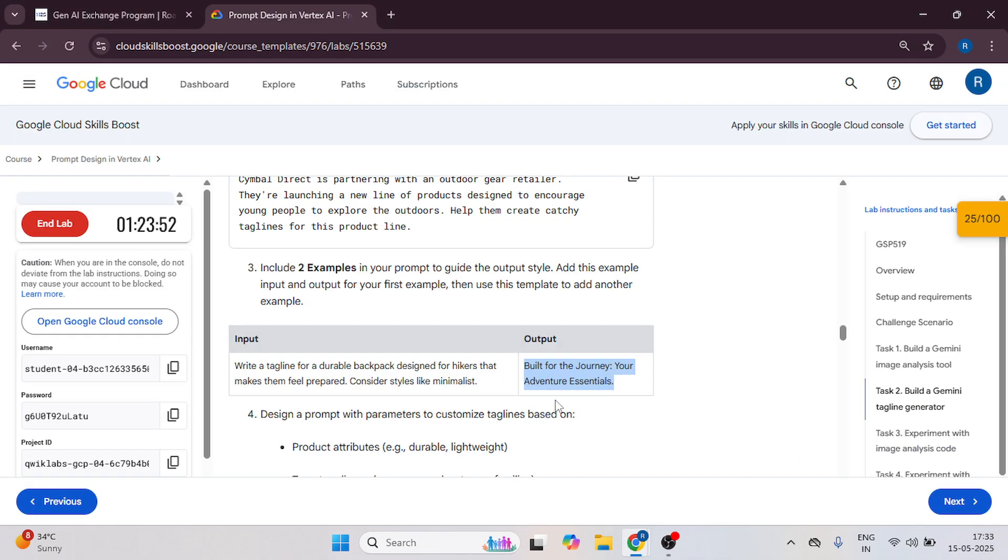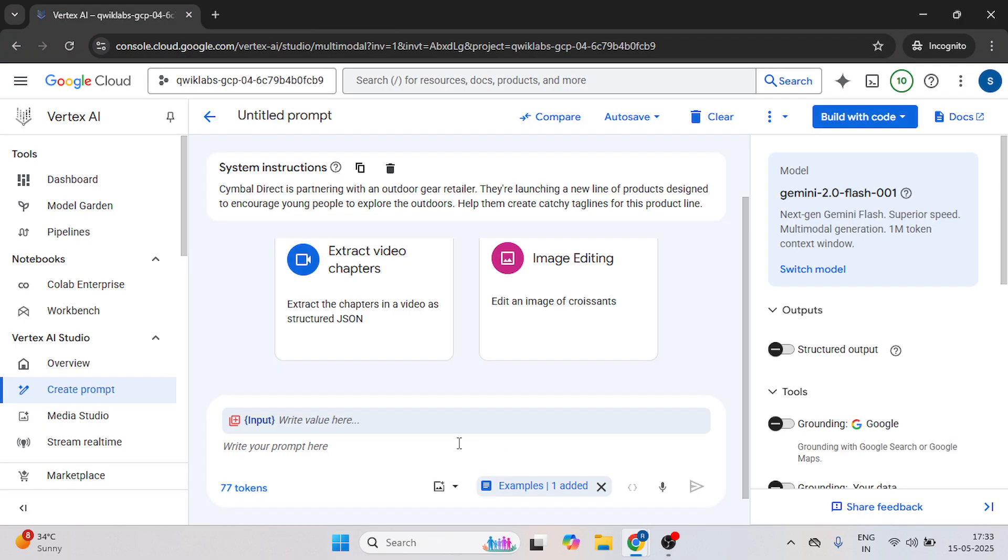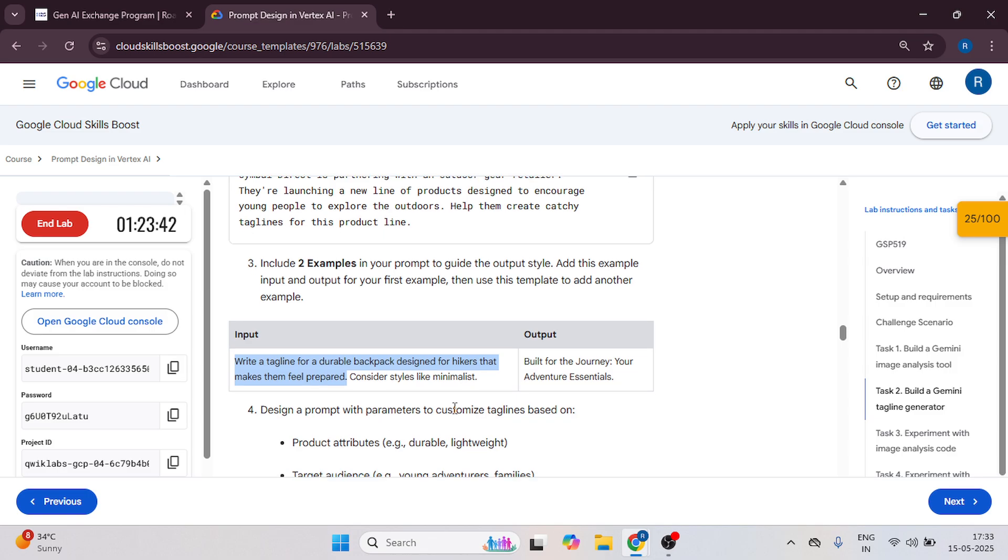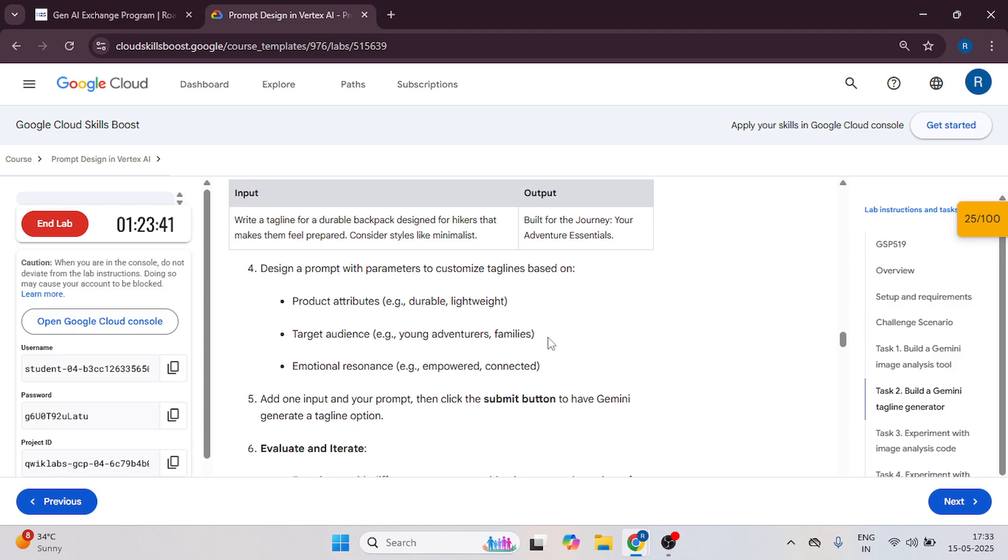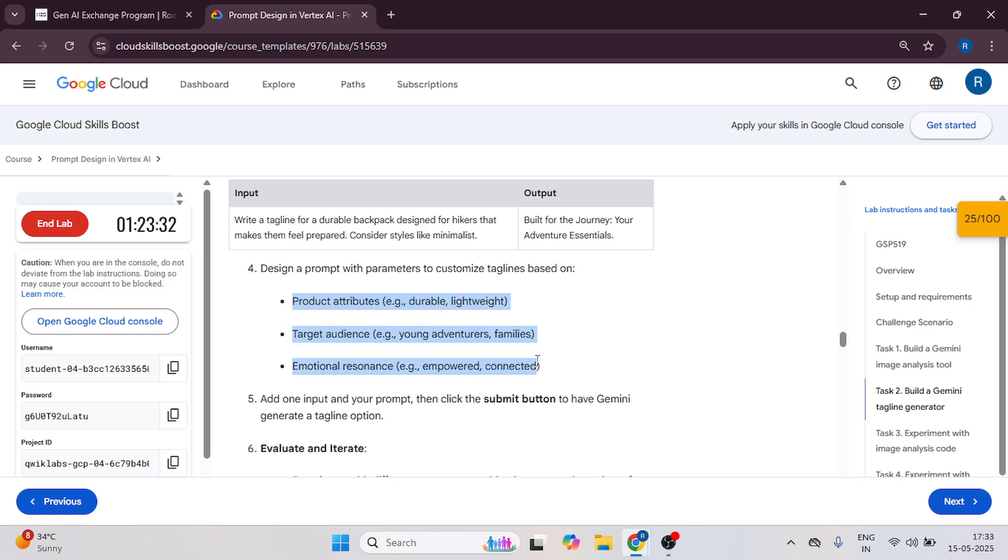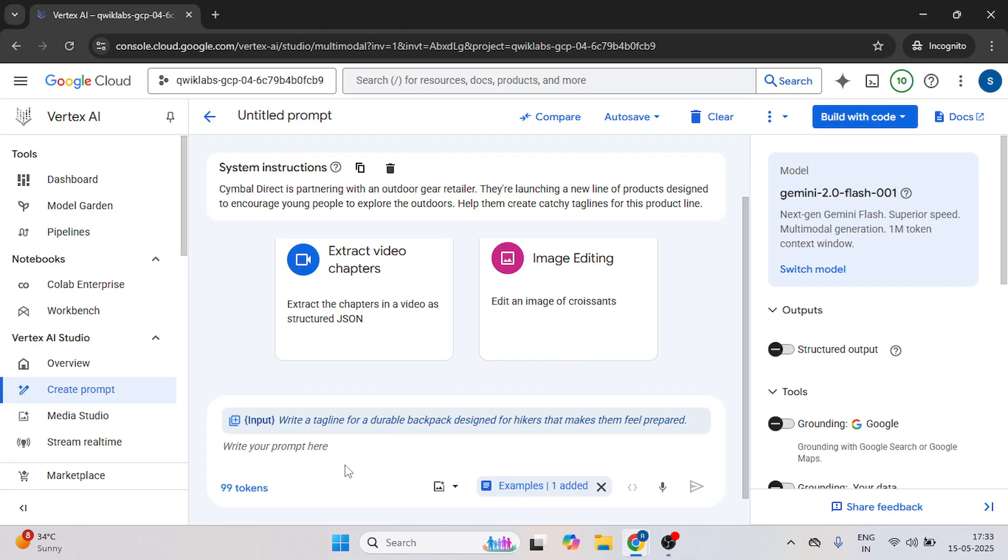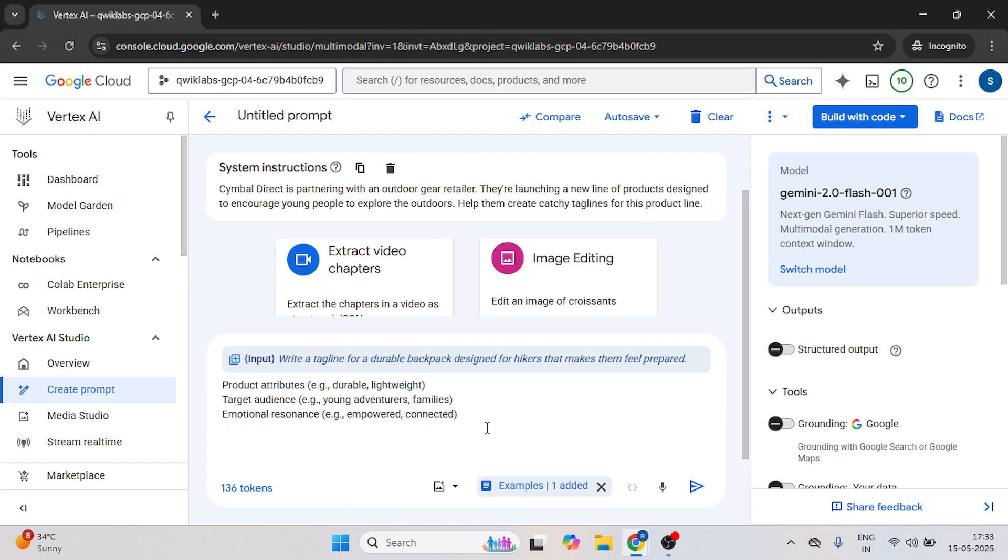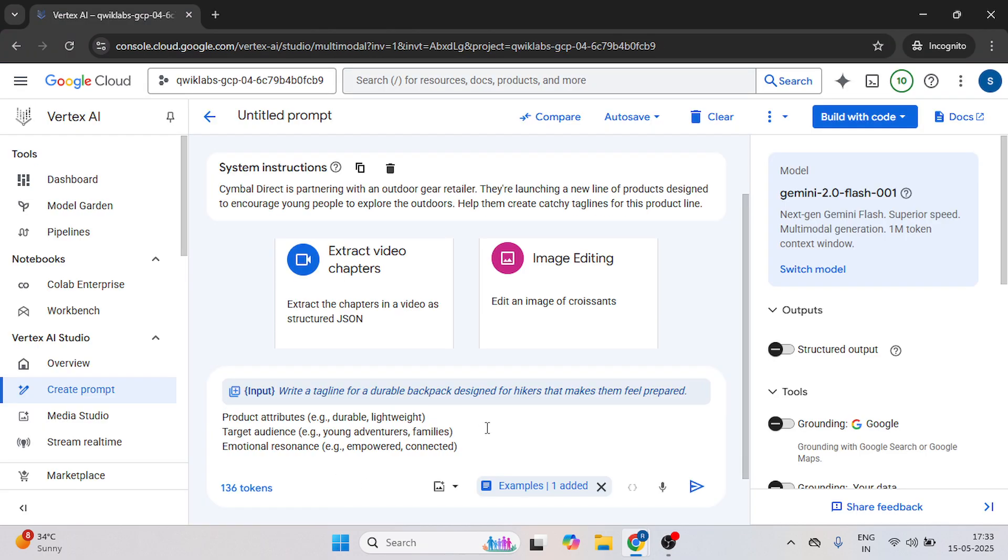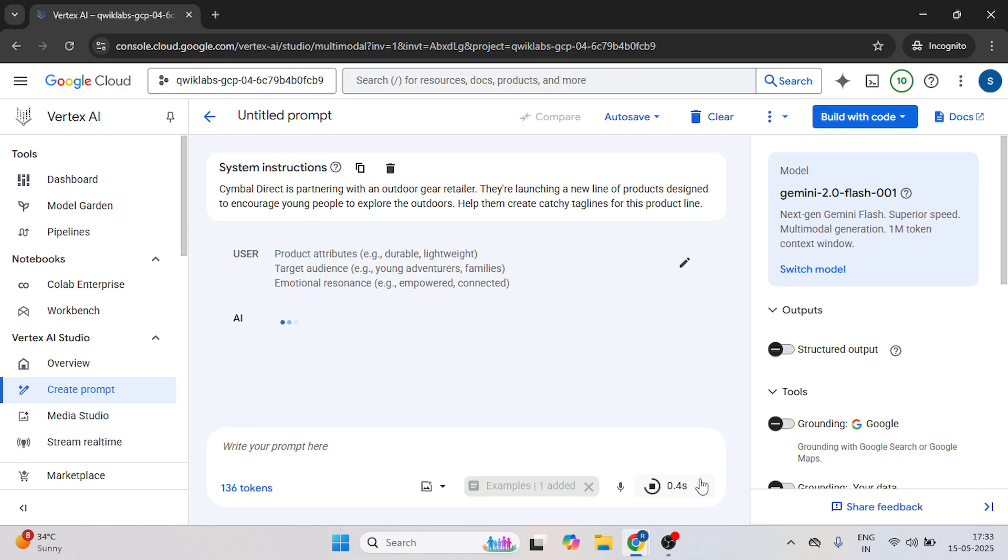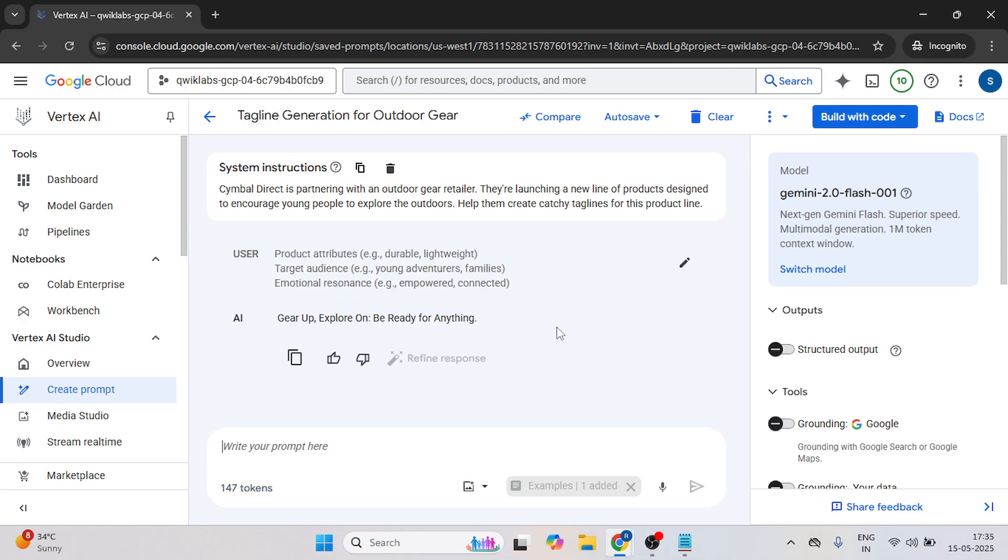Now for the input, just copy from here to here and paste it over here. Now these are the examples you can copy as it is or you can make it by your own. So let me just copy this one.